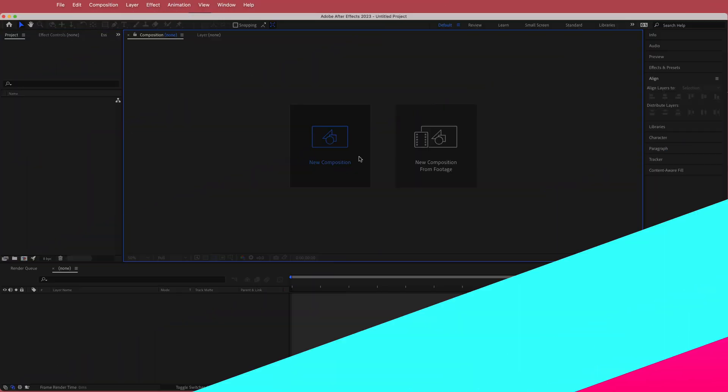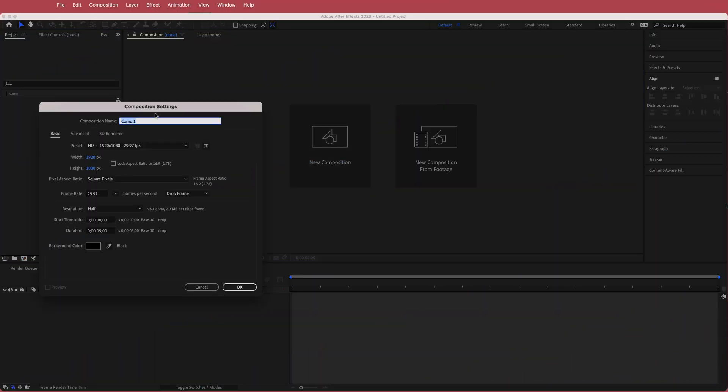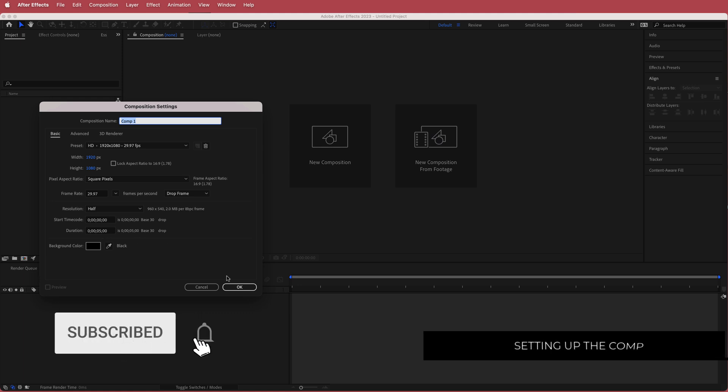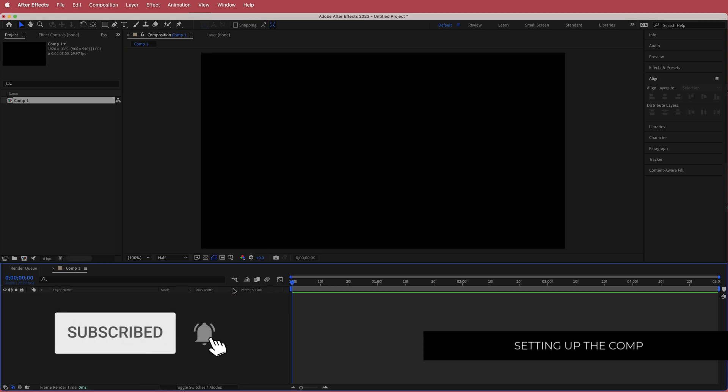The first thing we have to do is create a new composition — 1920x1080 pixels at a duration of about 5 seconds. Just press OK.